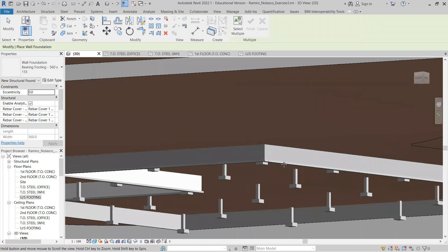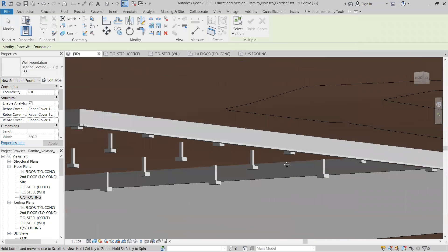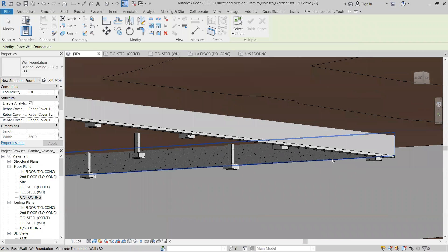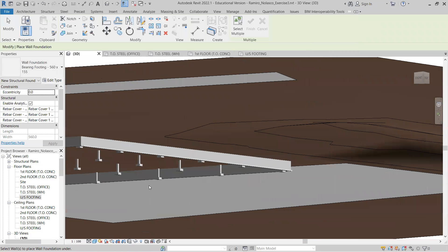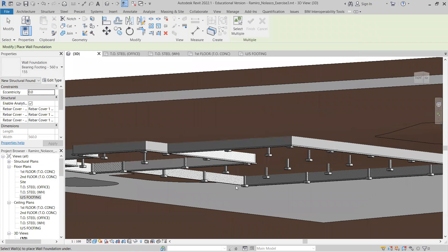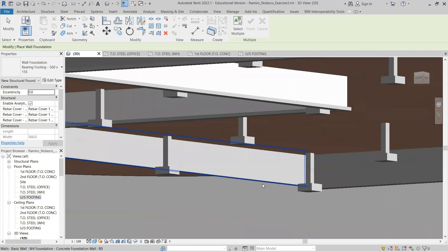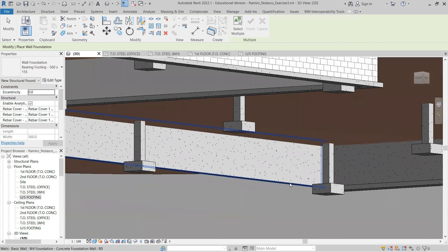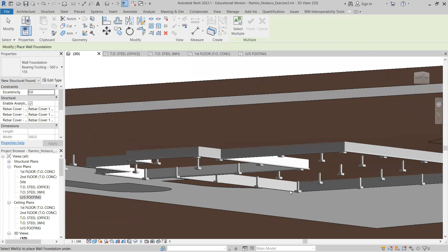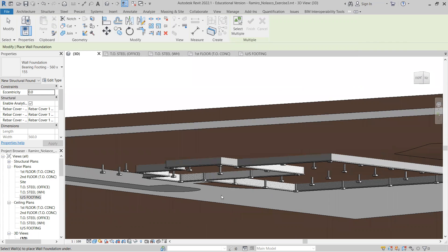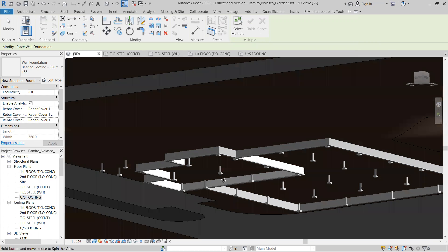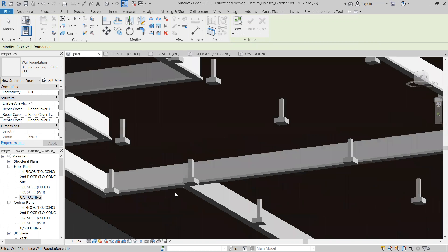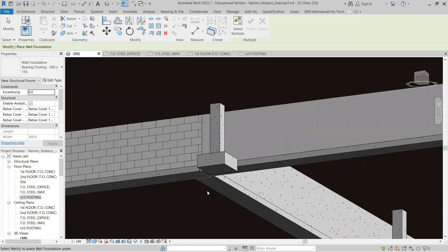1, 2, and then we have this one here, 3, and I think this one here, 4. So that's how we add the strip footings.